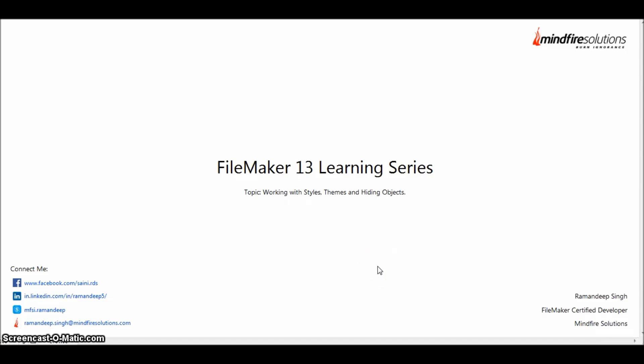Hello and welcome to the FileMaker 13 learning series. My name is Ramandeep Singh, working as a FileMaker developer at Mindfire Solutions.